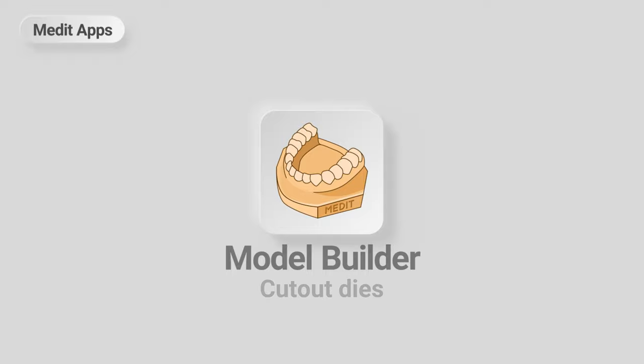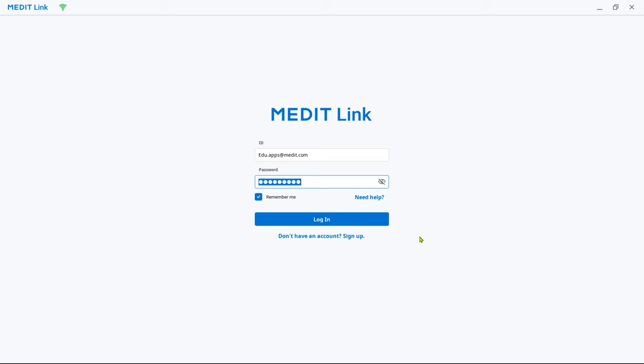This is a quick guide on how to design a model with detachable dies using the Model Builder app. First, let's install the app.